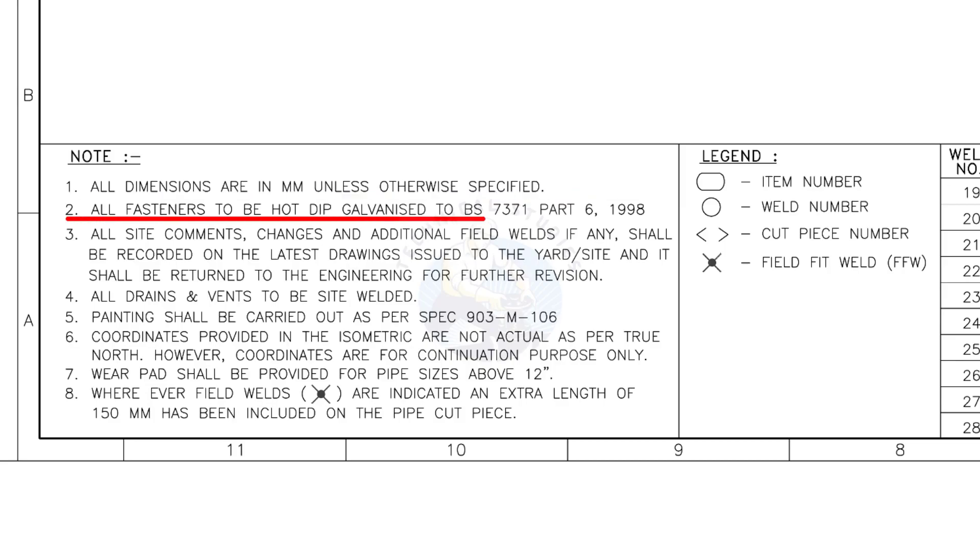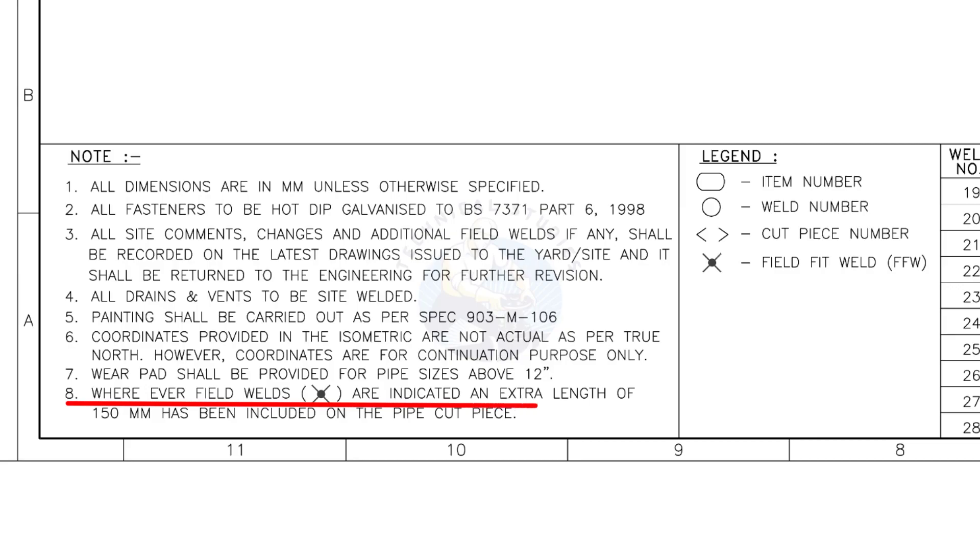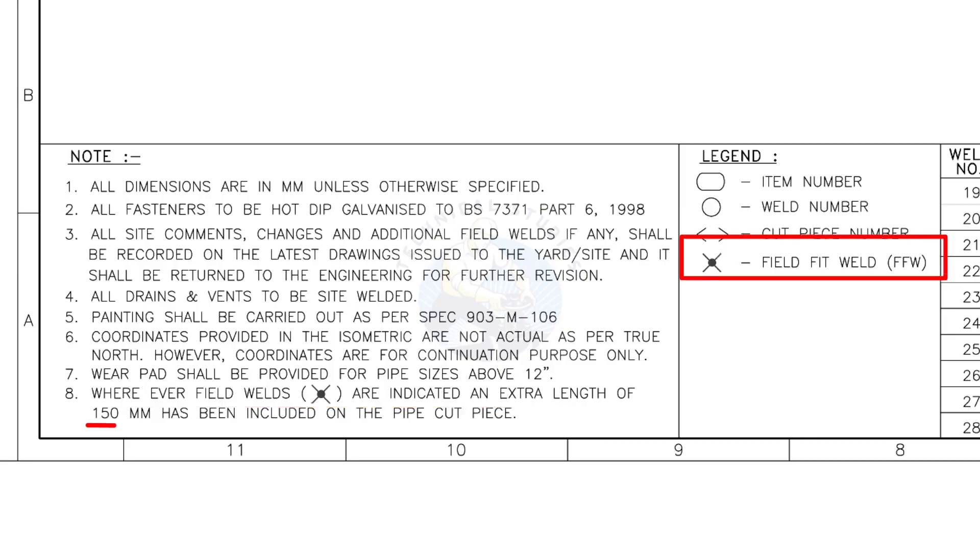All fasteners to be hot-dipped galvanized. All vents and drains to be site welded. Wherever field welds are indicated, an extra length of 150 millimeters has been included on the pipe cut piece. This note is the most important of all.